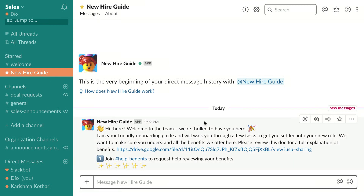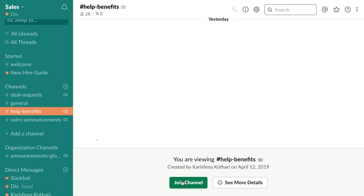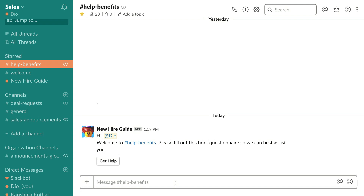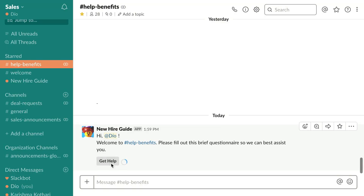It looks like I have instant access to the benefits booklet, and there's an instruction to join the help benefits channel if I have any more questions. I think I might need some more assistance, so I'll join that channel. When I joined the channel, it looks like I triggered a new workflow — a different one asking me to fill out a form in order to get help here. So I'll click the button.